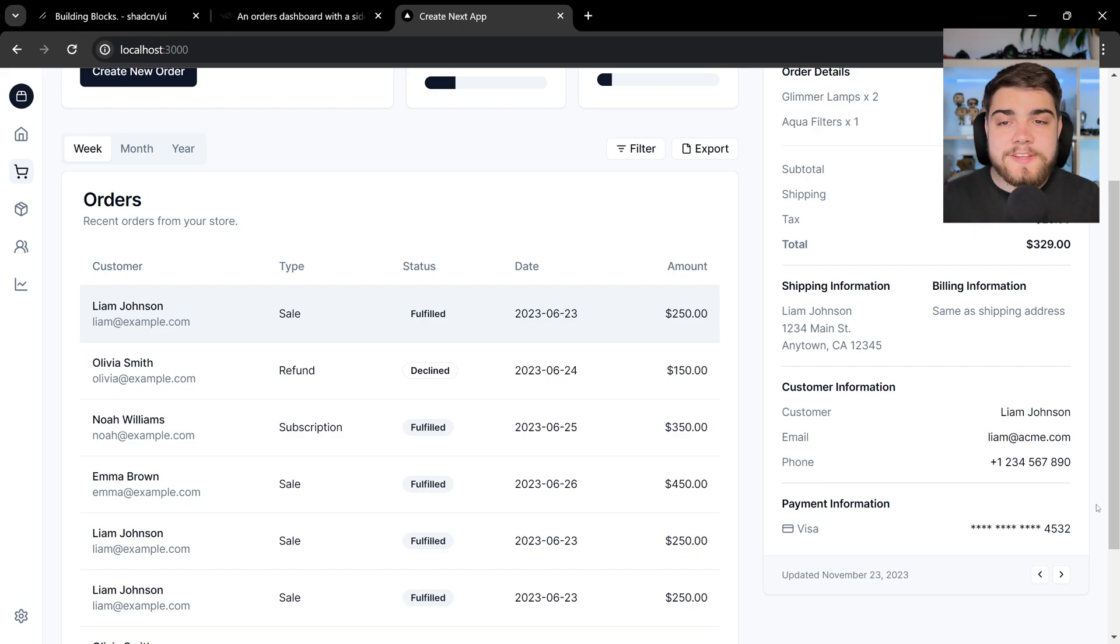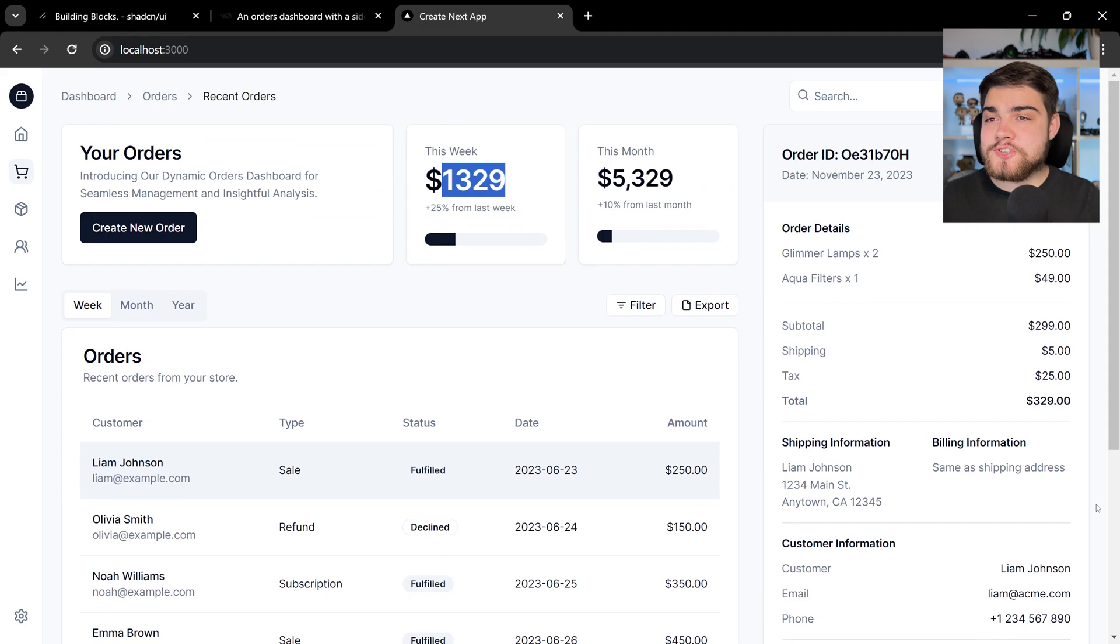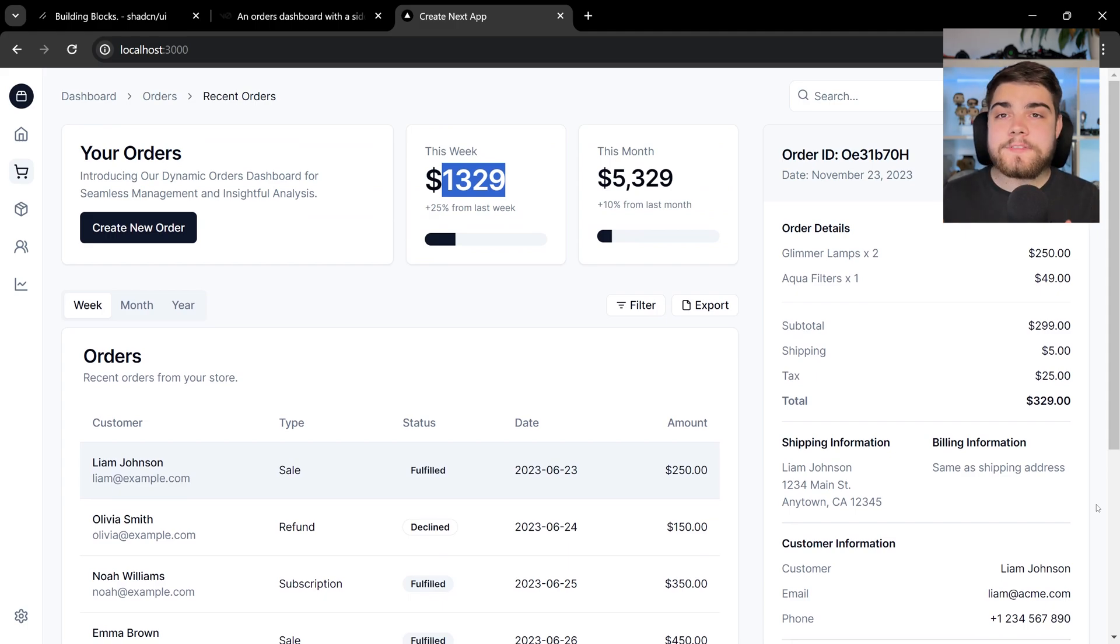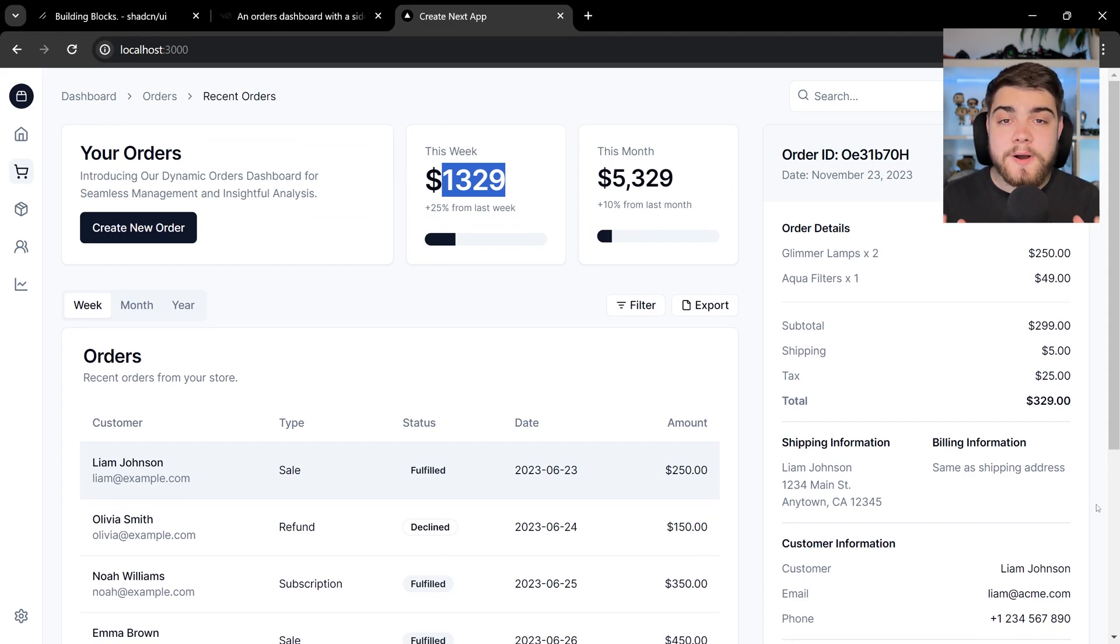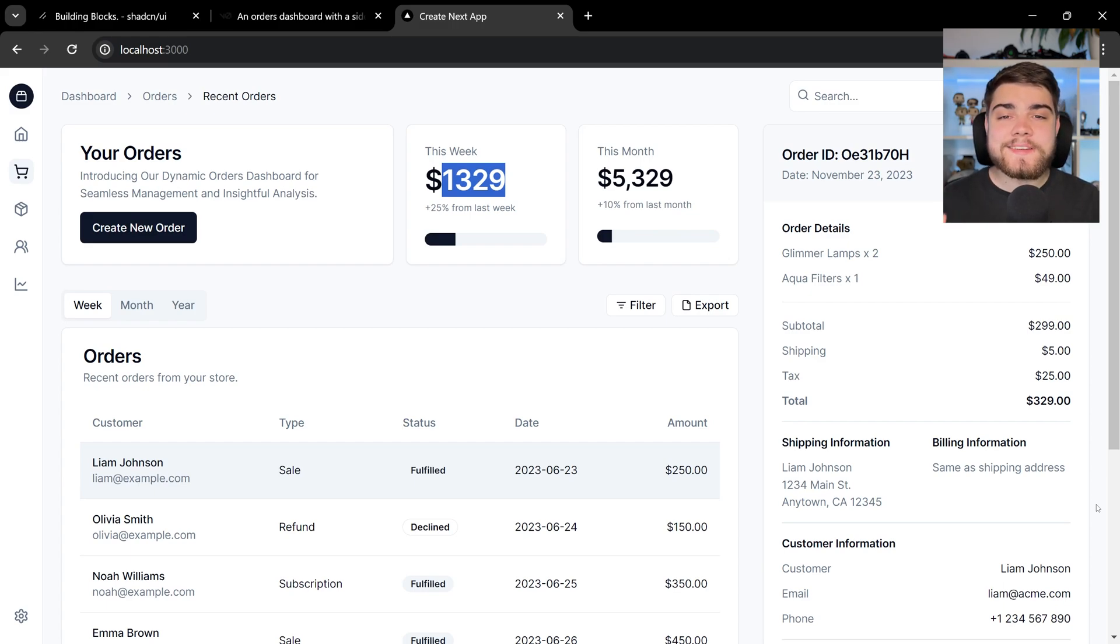You've probably used ShadCN UI before, but this just shows you the speed and why I love this UI library and this format of UI library so much. If you have any more questions, please leave a comment down below. And as always, please subscribe.